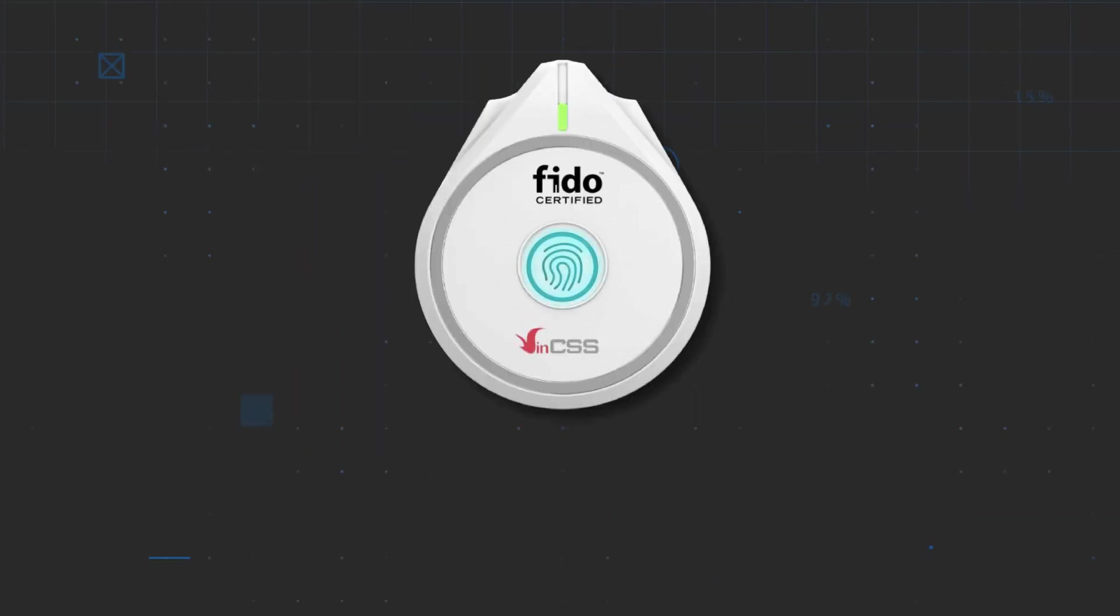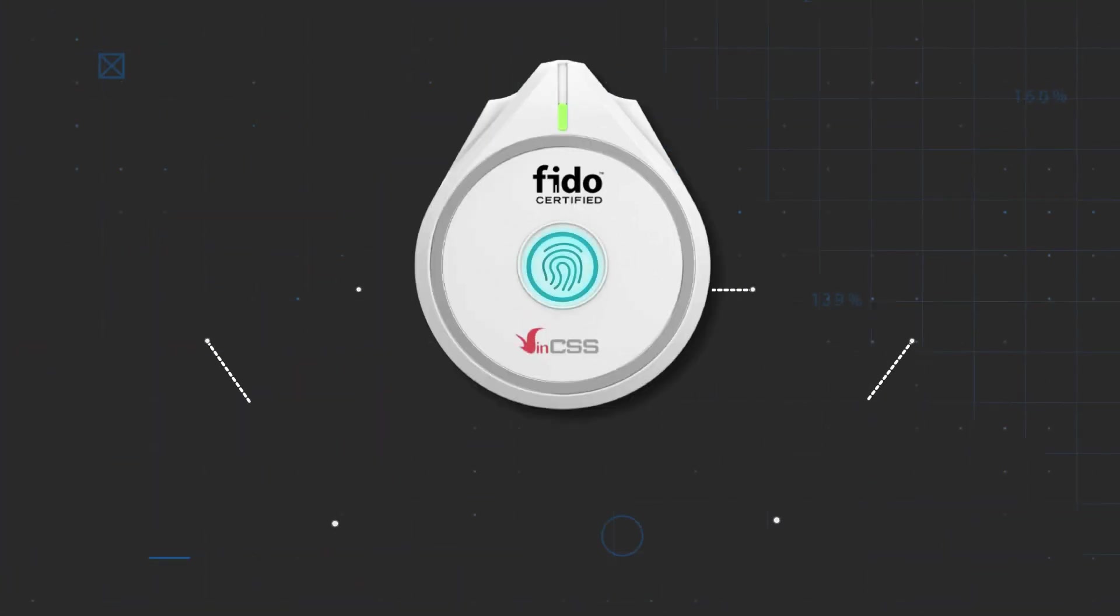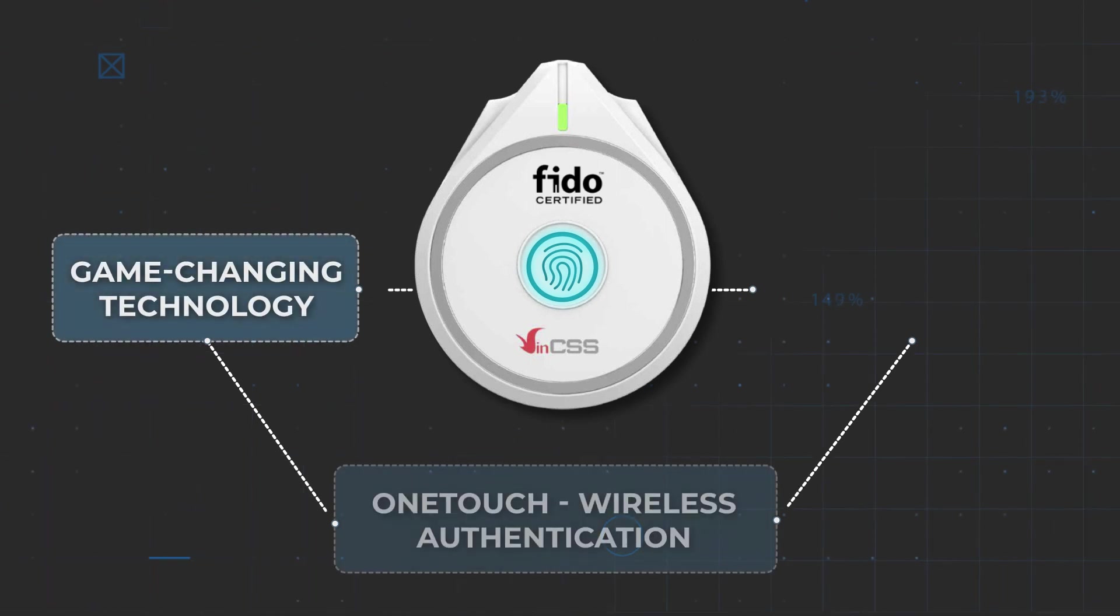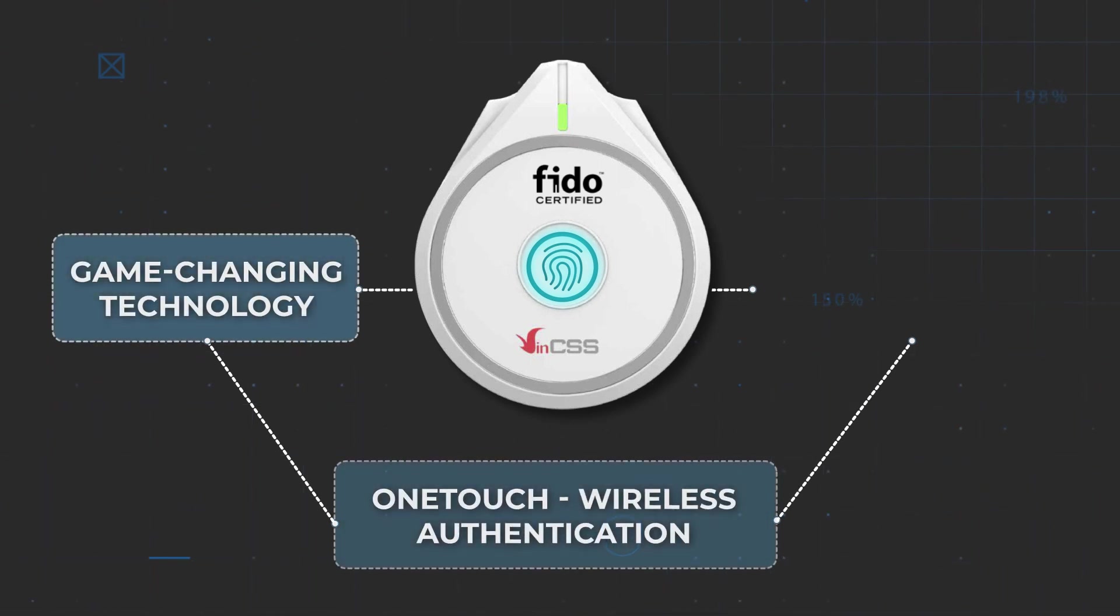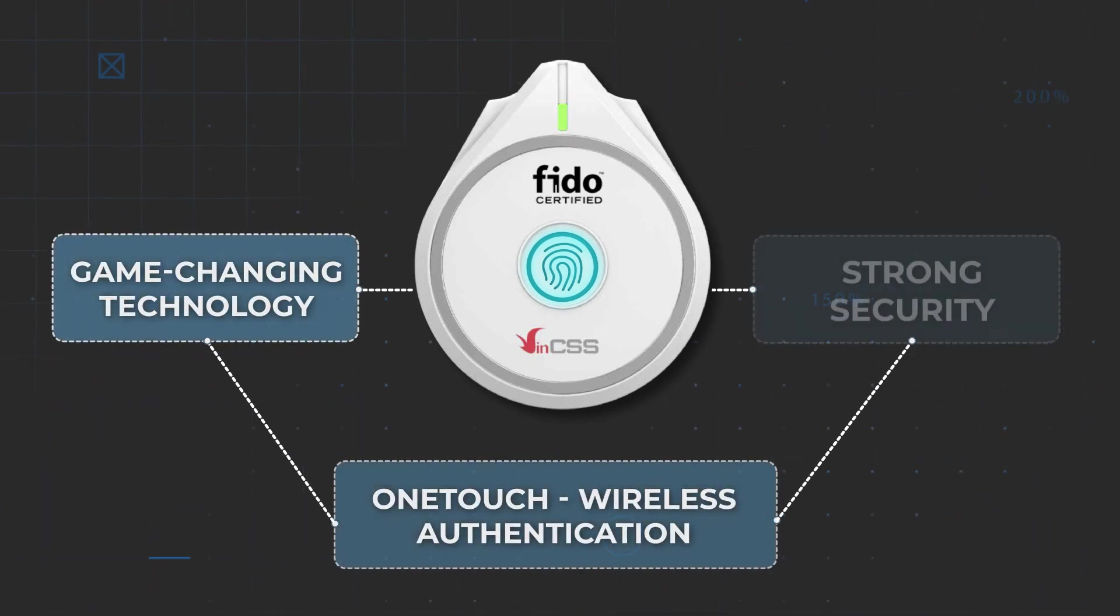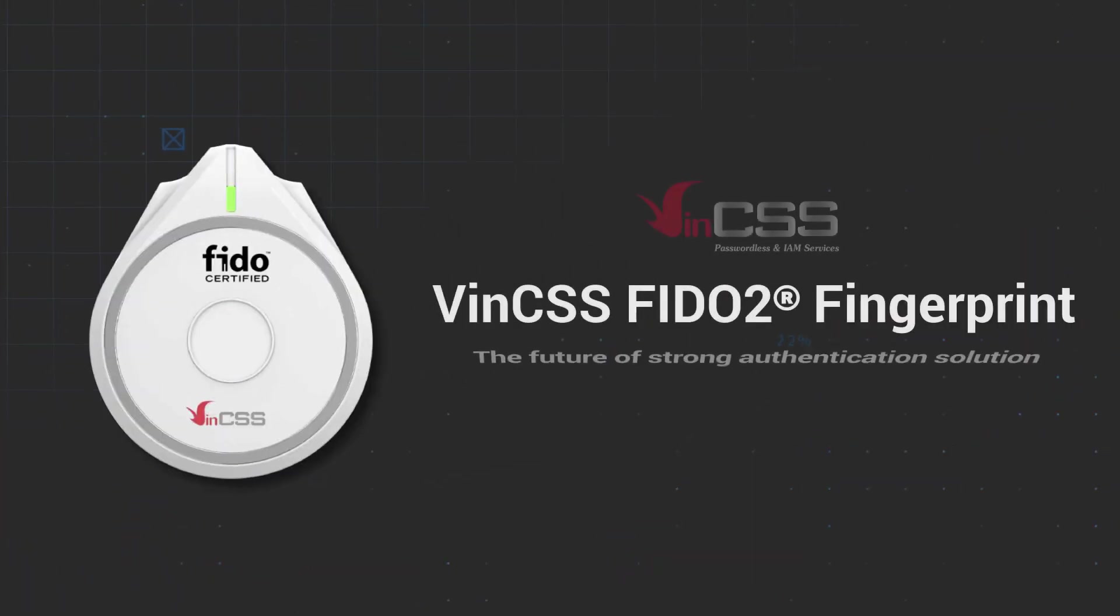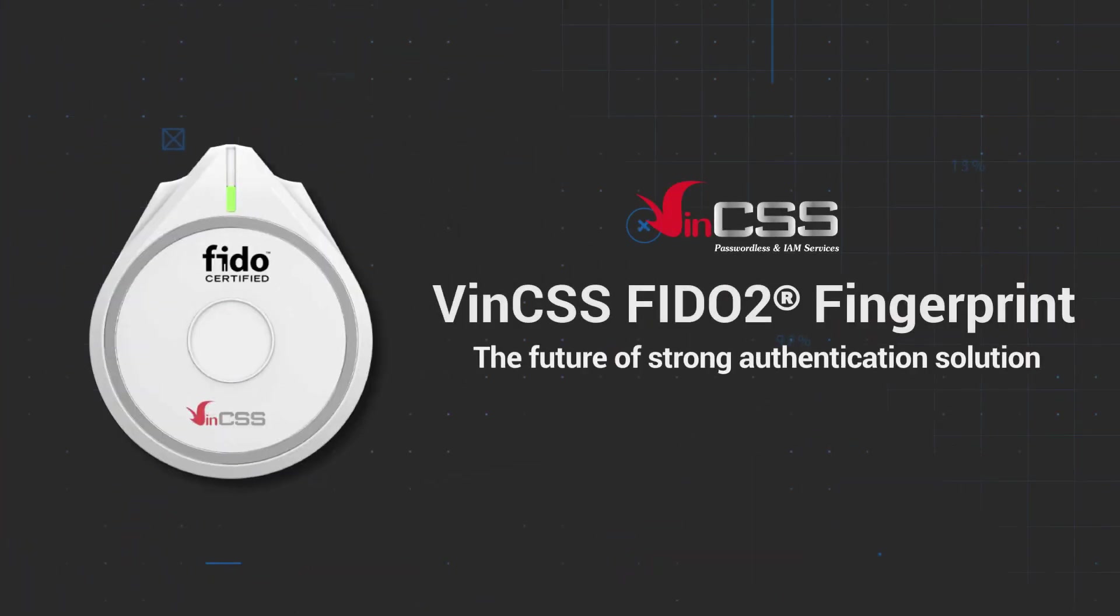With VIN CSS FIDO2 Fingerprint, we can experience breakthrough technology, one-touch and wireless authentication, strong security, and it represents the authentication solution of the future.